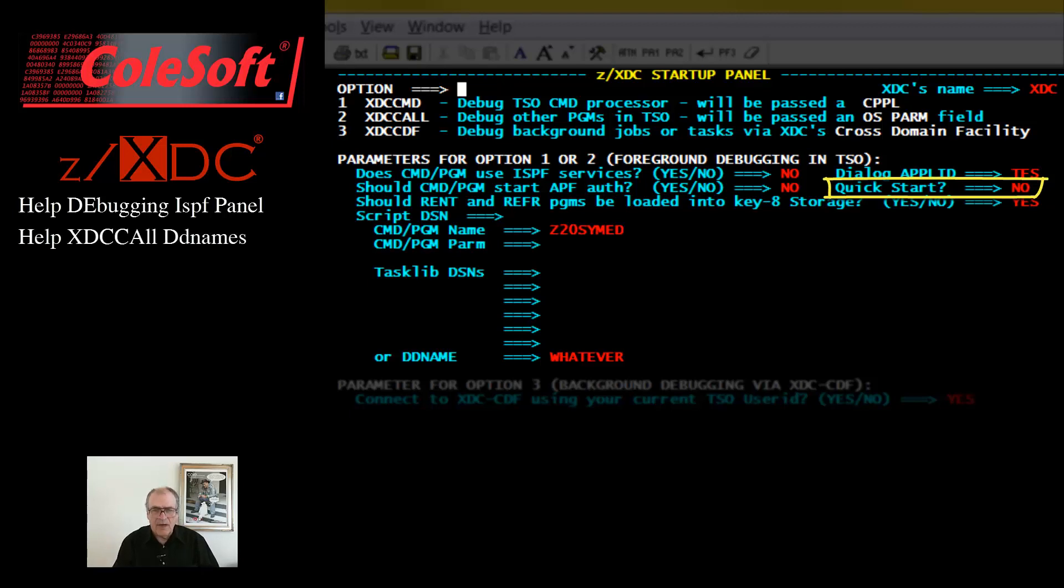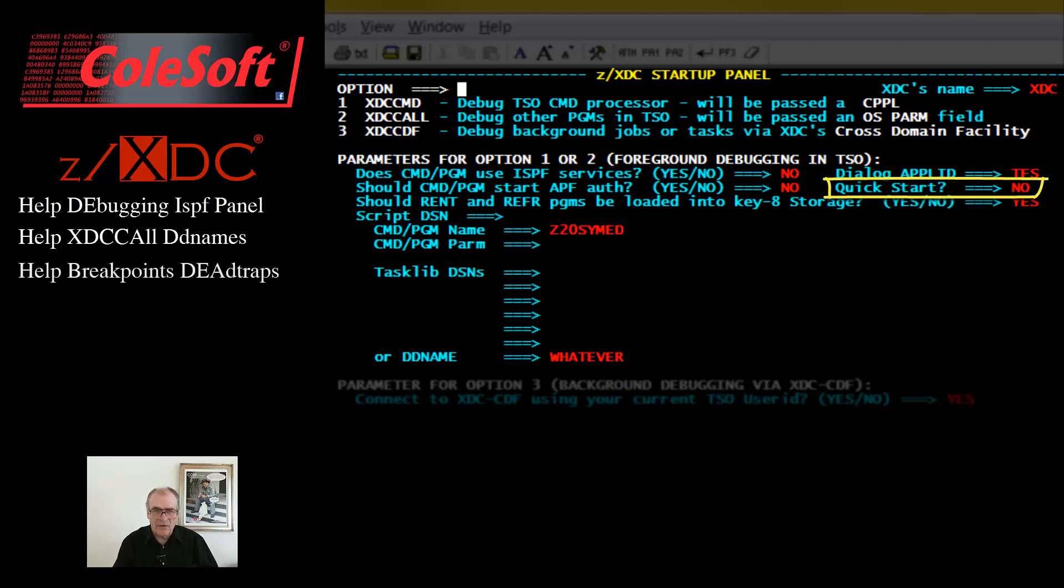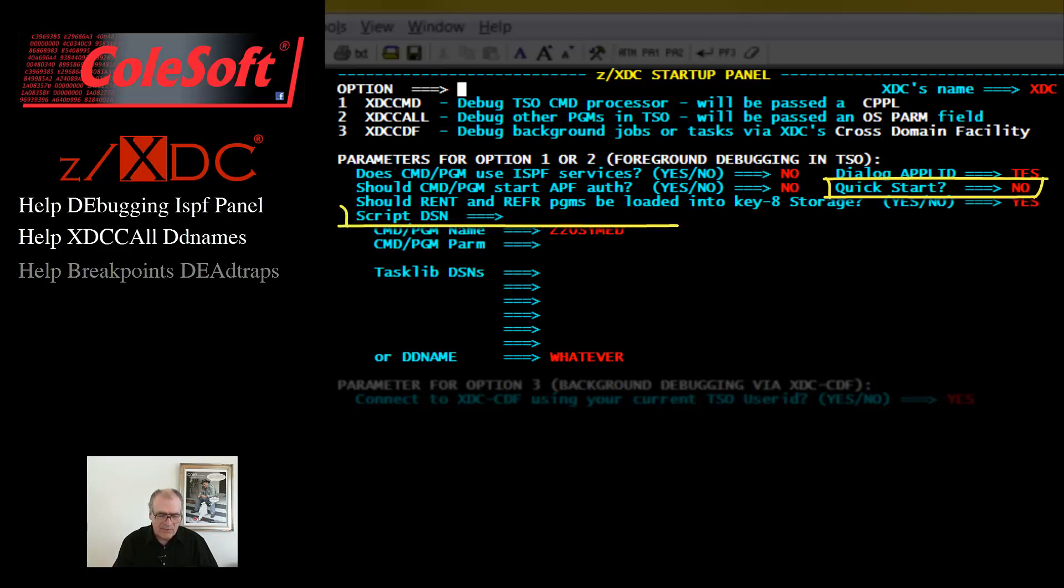So, if you provide a yes here, then your program will start immediately, and you won't see ZXTC at all unless and until your program ABENDs or hits a dead trap. Note, this field can also be used in correlation with the script DSN field. Stay tuned.